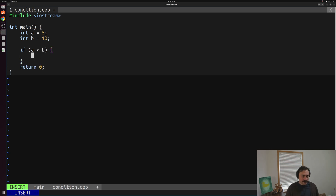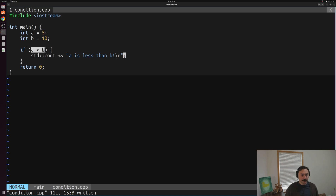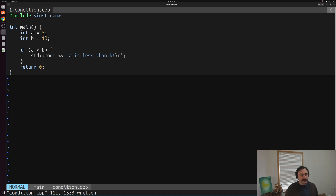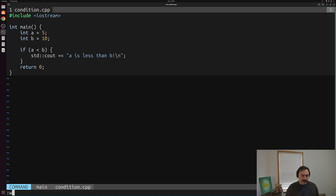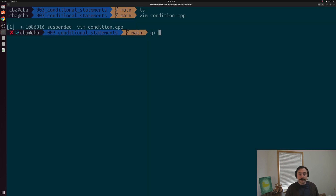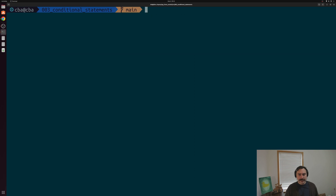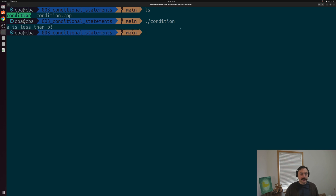So let's go ahead and fill in this block of code. We'll just put a print in here — std::cout — and we'll print "a is less than b". That'll be our string that we print if this condition is true, which should print in this case because we have a as five and b as ten. So let's go ahead and save this and compile our program. We'll use g++ on our condition.cpp file and create an output executable called condition. And you can see we generated this executable, and we can run it. And of course, we see our print — we see "a is less than b".